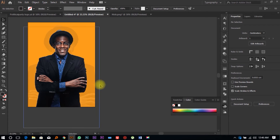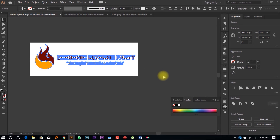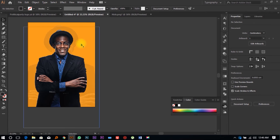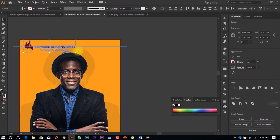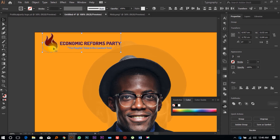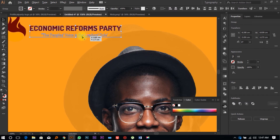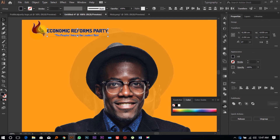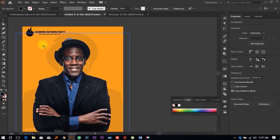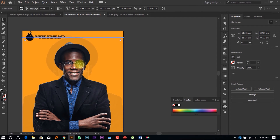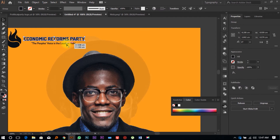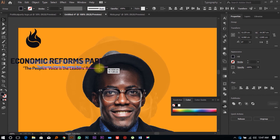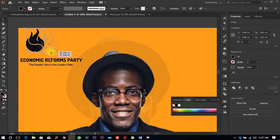Now we need to add the text. First, we'll drag in the party logo — select it, copy with Ctrl+C, come to the design, and paste with Ctrl+V. Resize the logo holding Shift and Alt. We can change the color to black for both elements of the logo. Lock the logo with Ctrl+2. Expand and reposition it as needed.